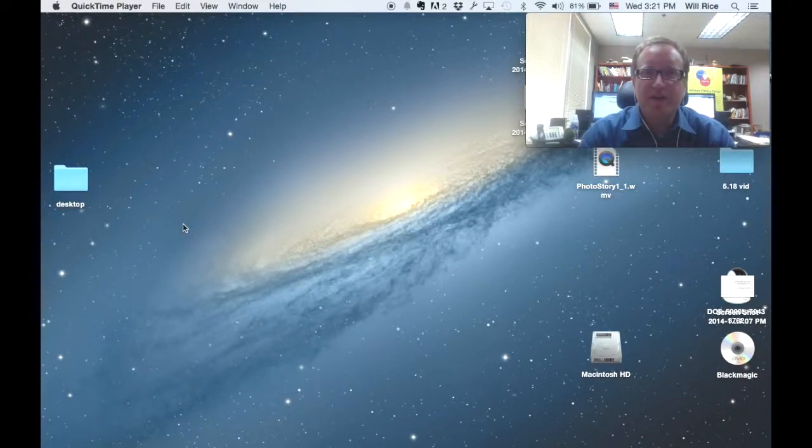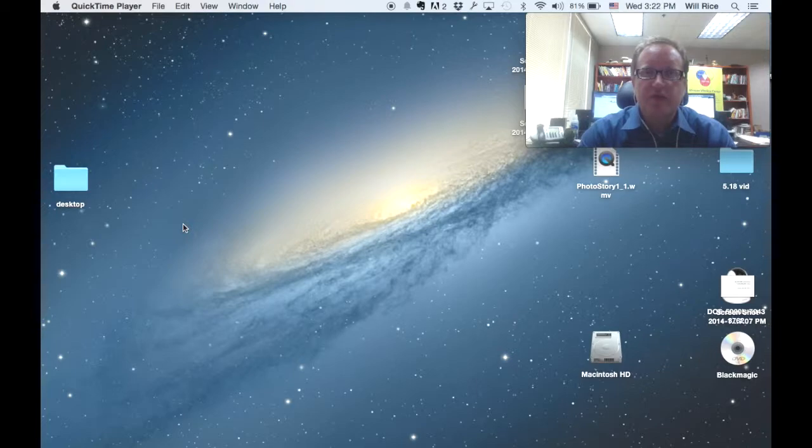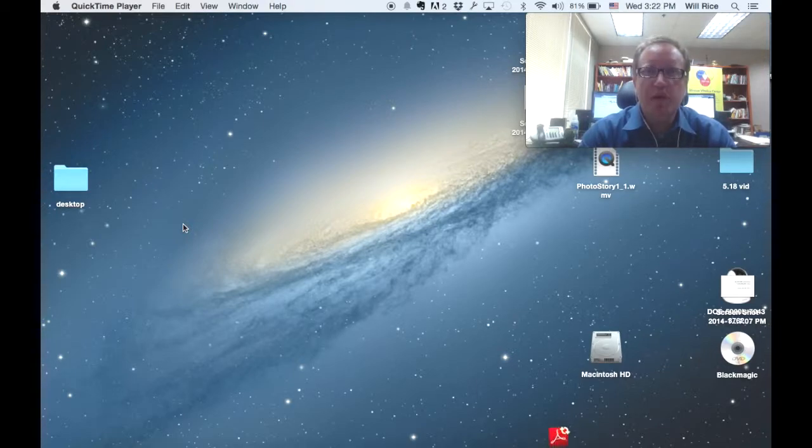I'm Will Rice from the Rio Texas Annual Conference Media Center with a short video today to show you how to join your first Zoom meeting.